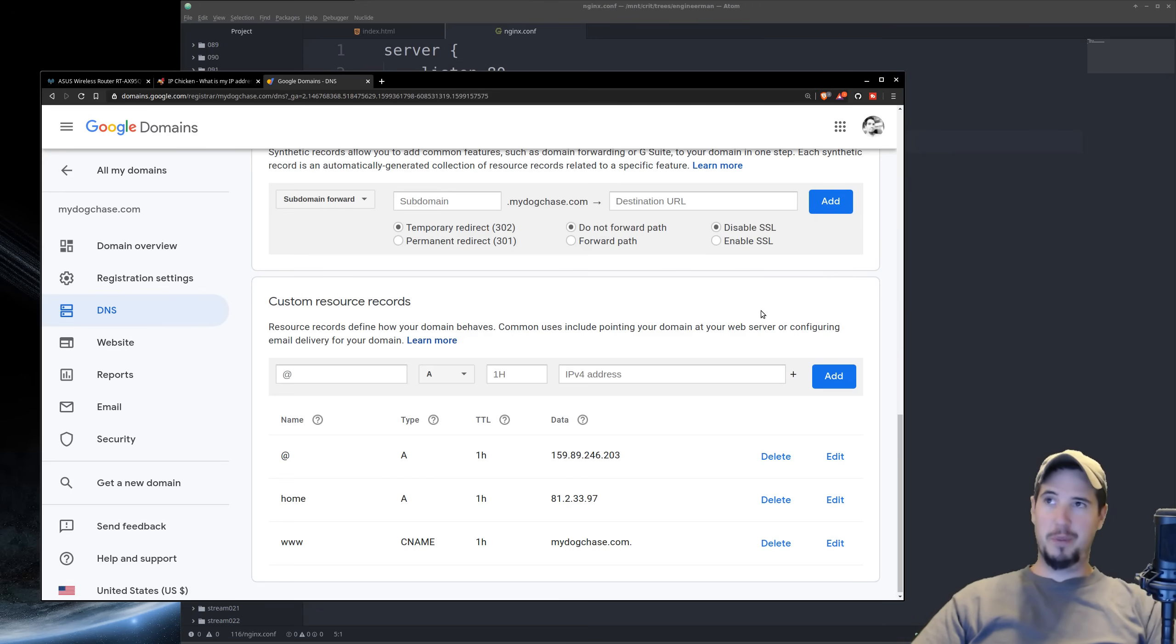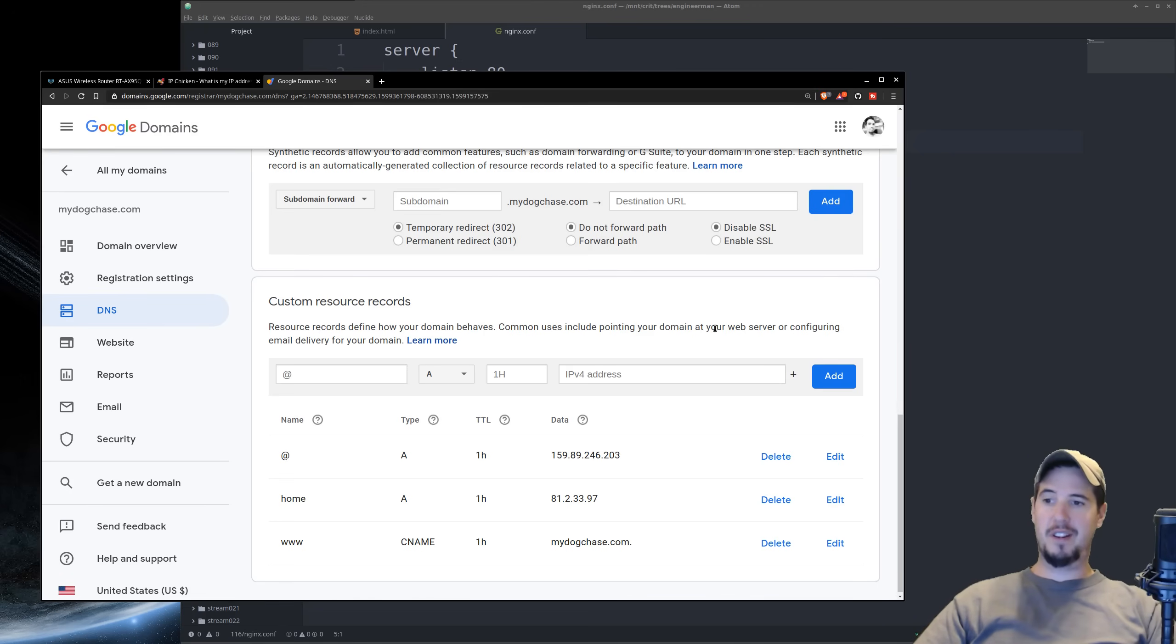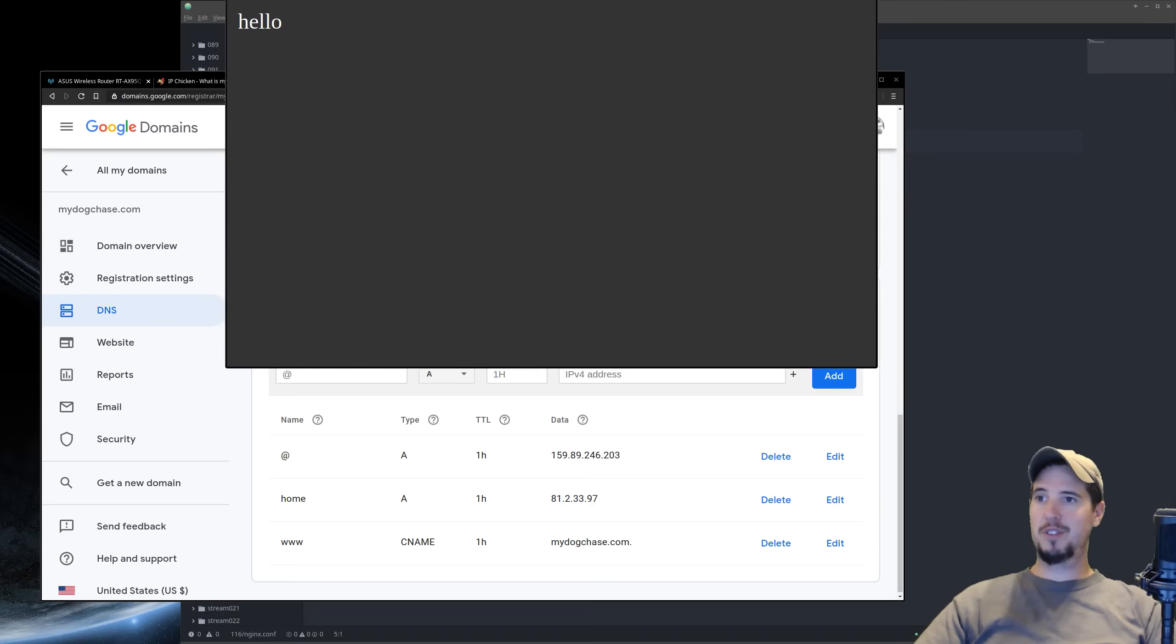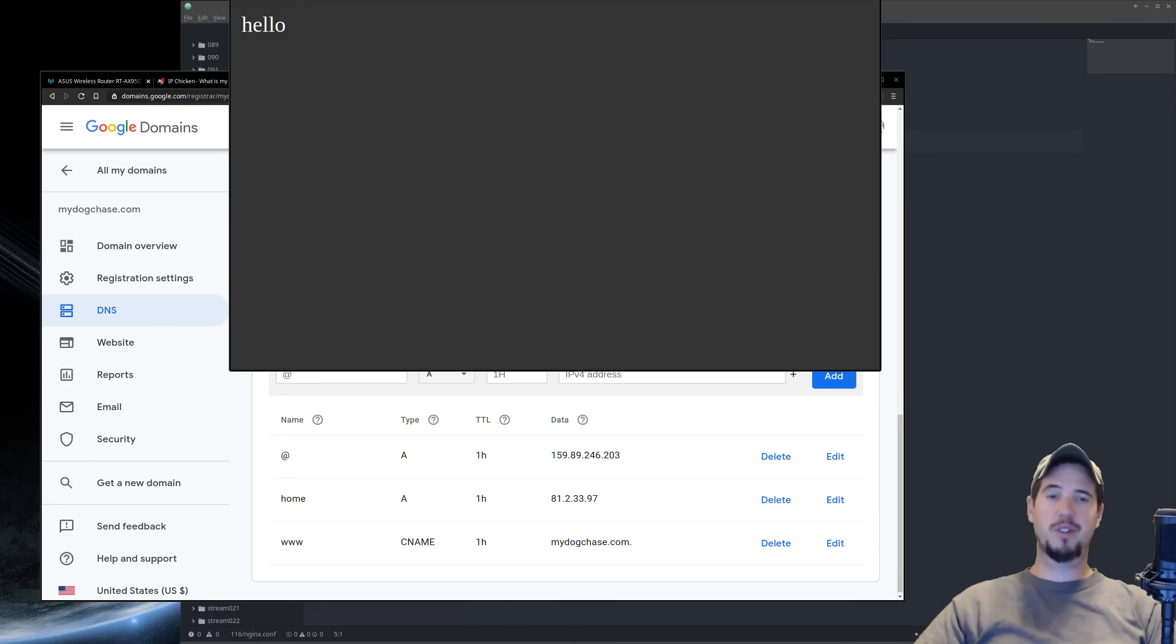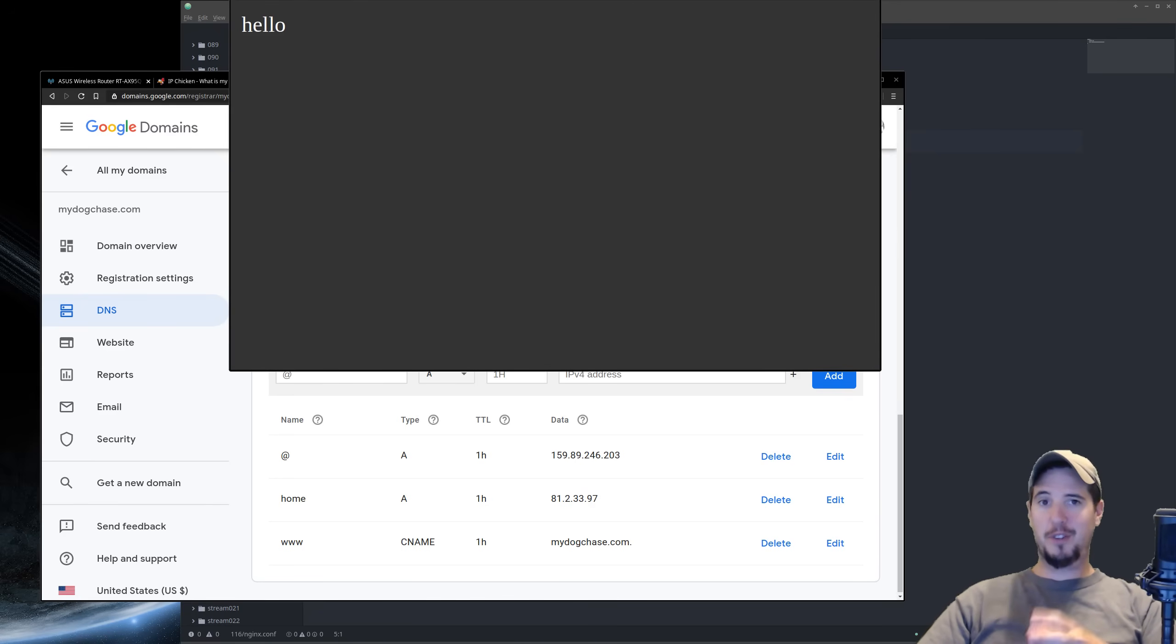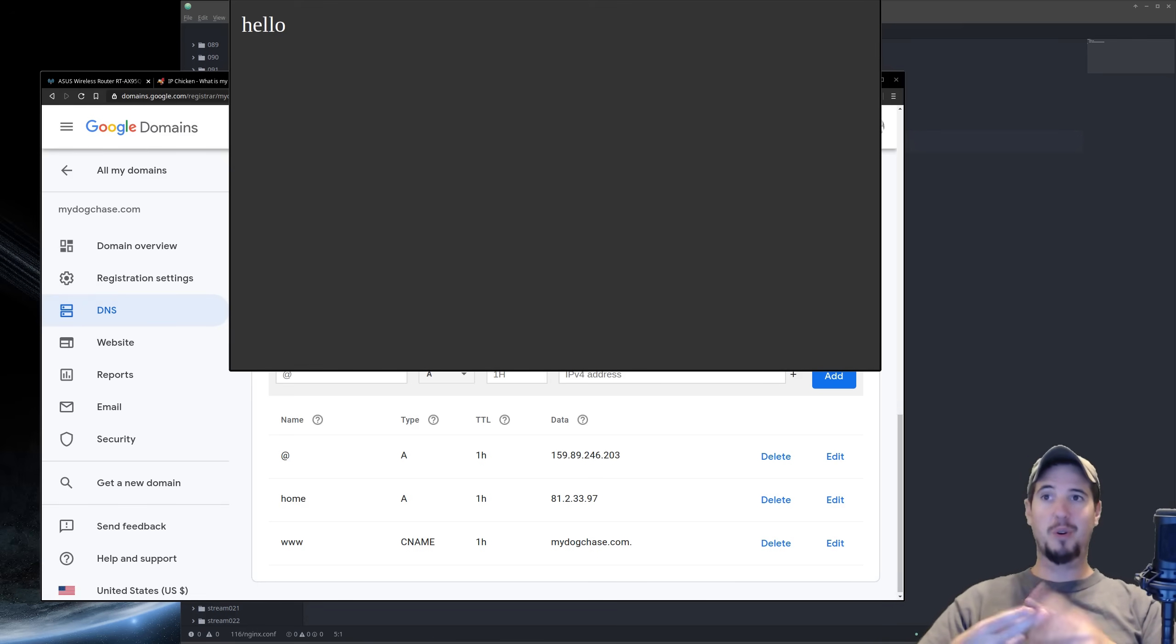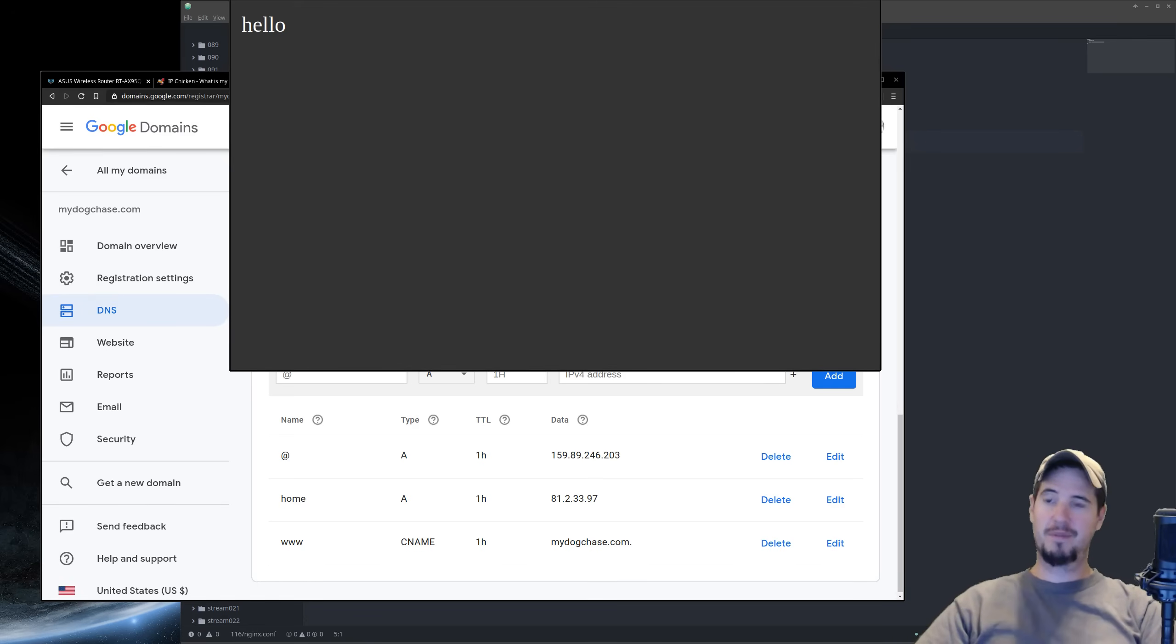Now I've added that record, and I've waited about 20 minutes just to make sure everything propagates, and I did check when I went to home.mydogchase.com, I was indeed presented with the same website. So now anybody, anywhere, all over the internet can access my website directly from my home using either the domain name or the IP address. Either one is fine.